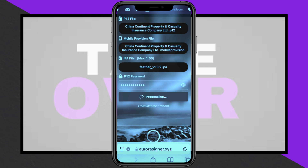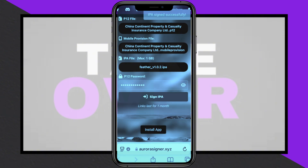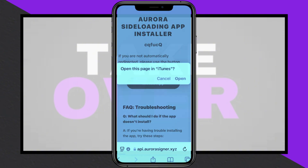Now, go to the AuroraSignal website, create an account, and log in. Upload the P12 and mobile provision files from the unzipped China Continent folder along with the FeatherSignal IPA file. Enter the P12 password and sign the IPA.